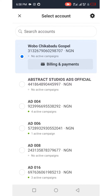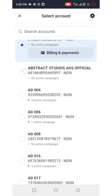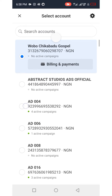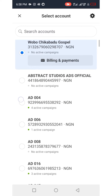We recommend you use other ad accounts — every other account you can find here like Abstract Studios, Official Ad 004, Ad 006, and so on. They are all prepaid ad accounts and it's safer for best practices. We're going to select one of these prepaid ad accounts to fund in this video.